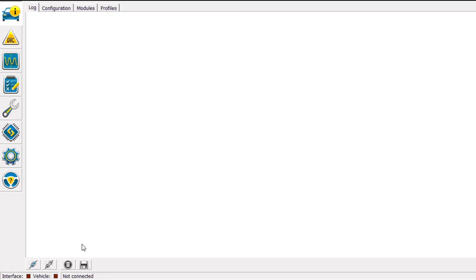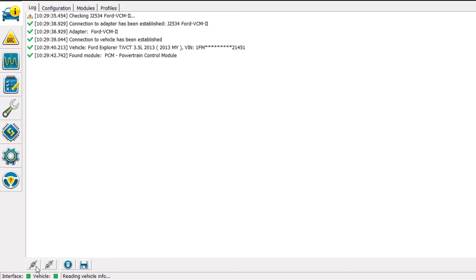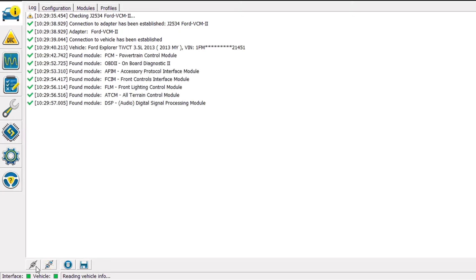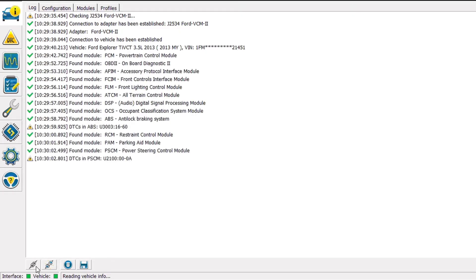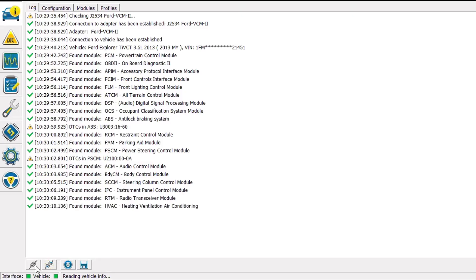We are going to start by clicking on the connect to vehicle icon in the lower left corner. Once we've clicked that it's going to identify the vehicle by the software that's contained in the PCM, and then it's going to search the networks on the vehicle for modules that are connected.